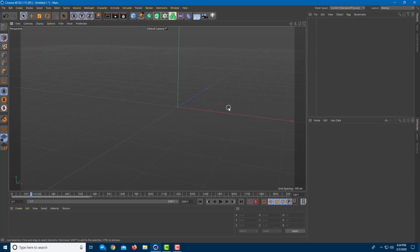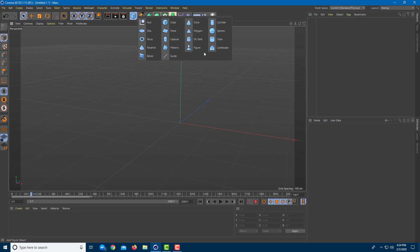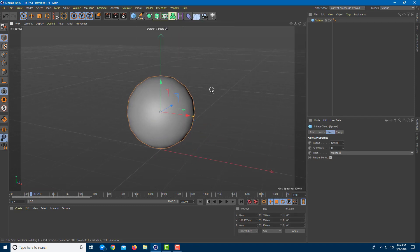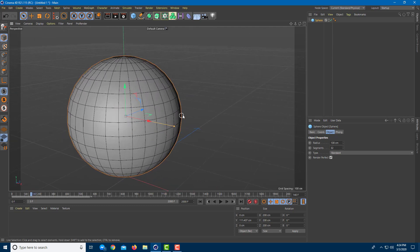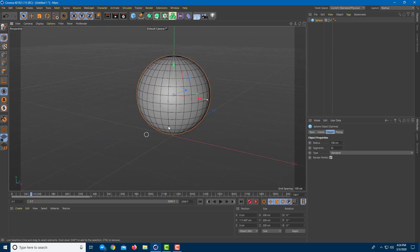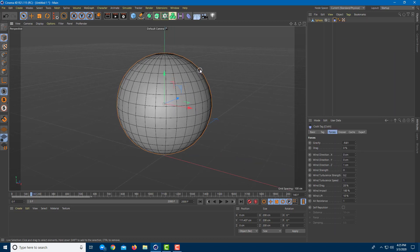Let's work with something called a cloth belt. A cloth belt holds the cloth simulation so it does not fall off. I'm going to take a sphere and turn it into a cloth. I'll press NB so you can see the divisions, and add 32 segments so you can really see the effect. I'll convert this into a cloth object by converting it into a polygon by pressing C, then right-click, go into the simulation tag, and turn this into a cloth.